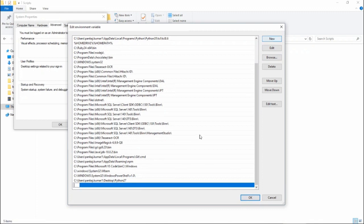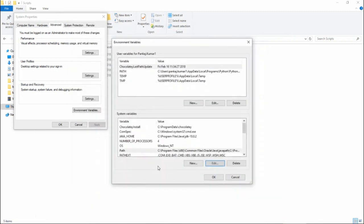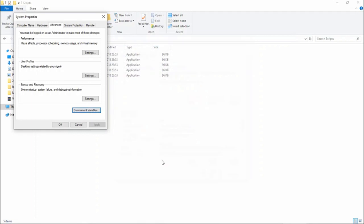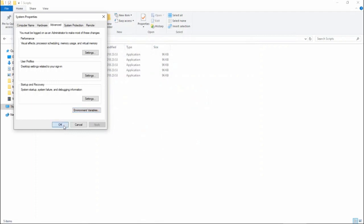Click 'New', paste the Scripts path, then click OK, OK, and OK again. The environment variable has now been configured and we are all set to execute Python 2.7 on our system.